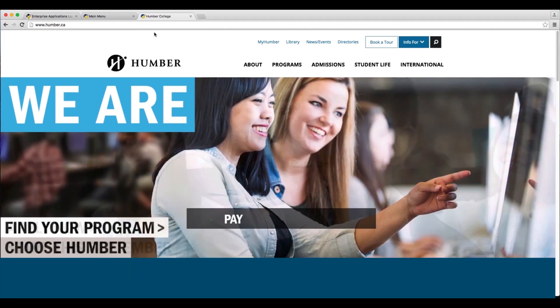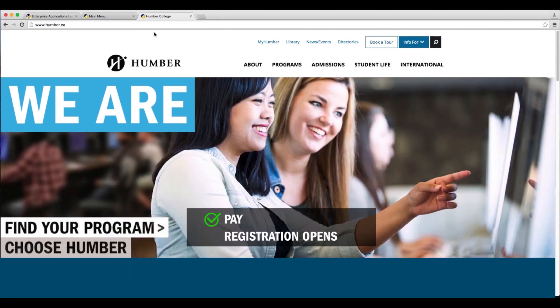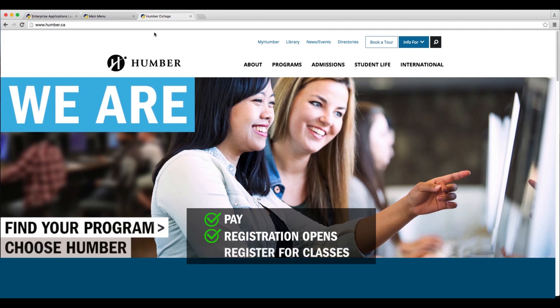Once you pay, and once registration opens, you will be allowed to register into classes.